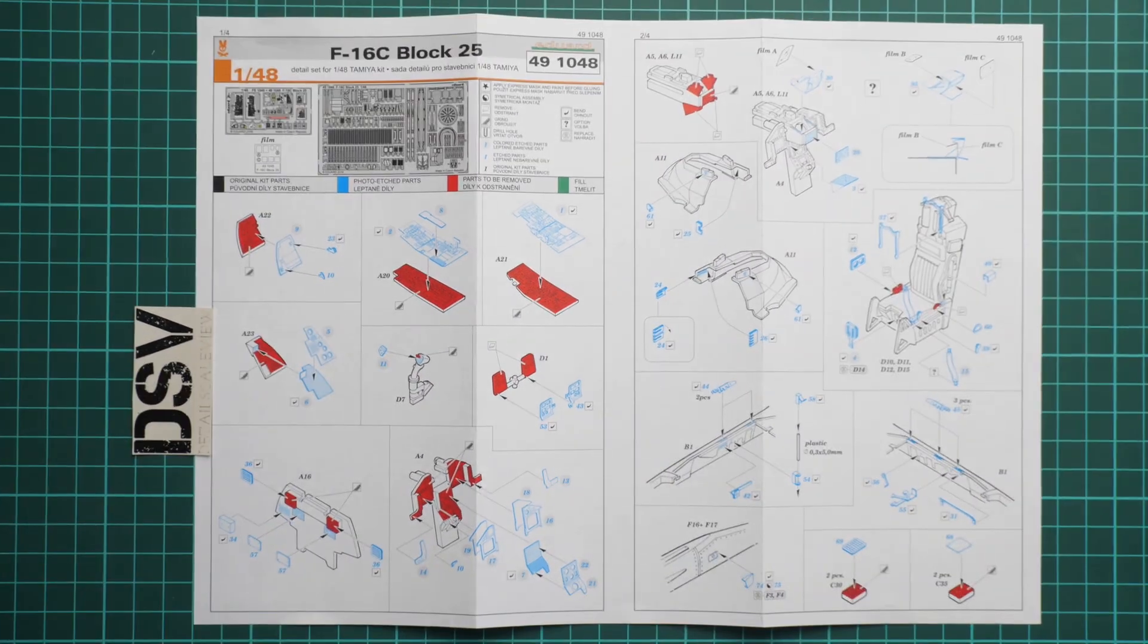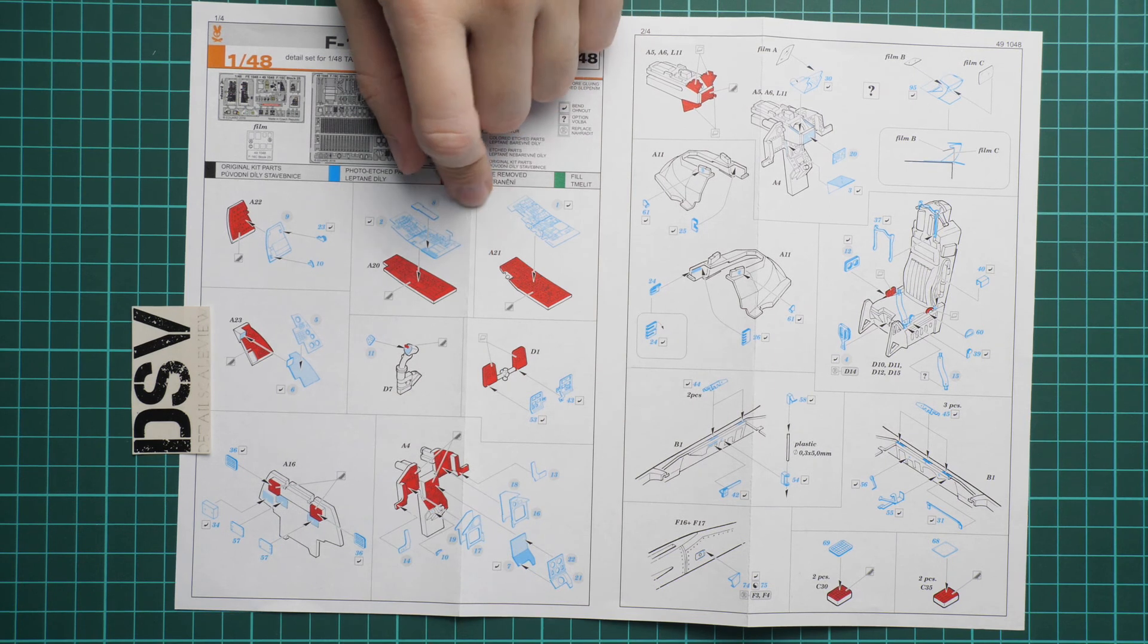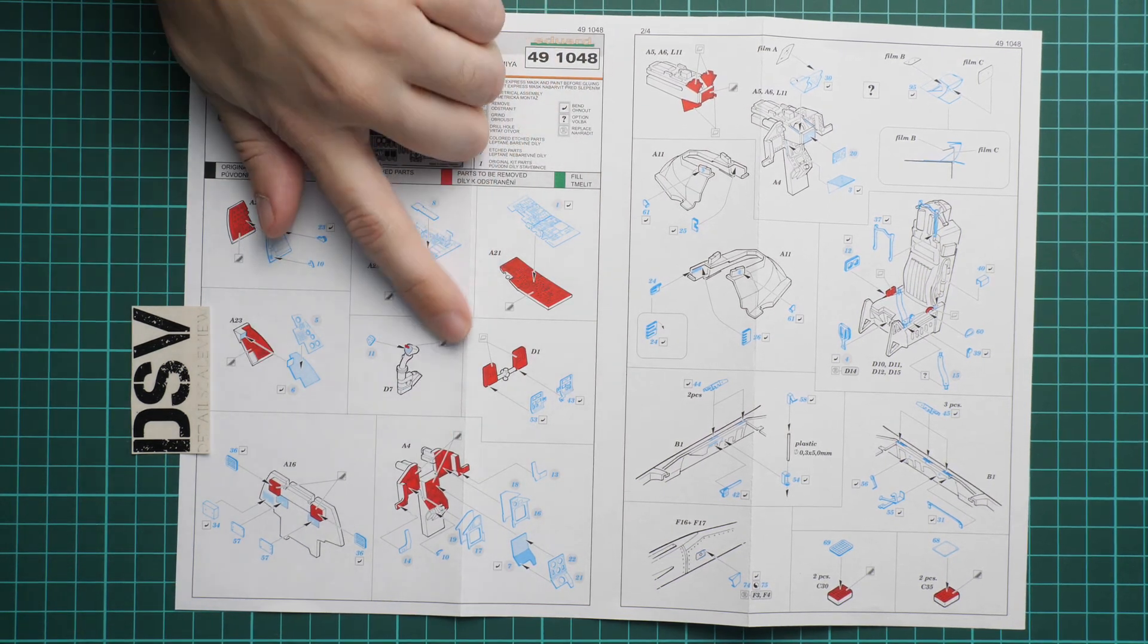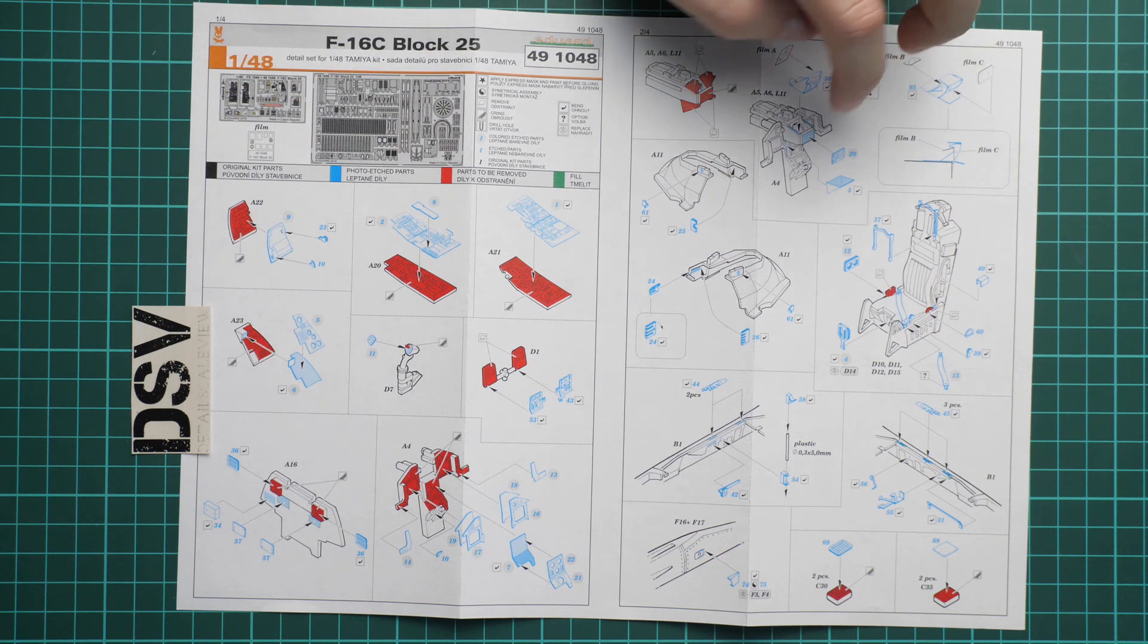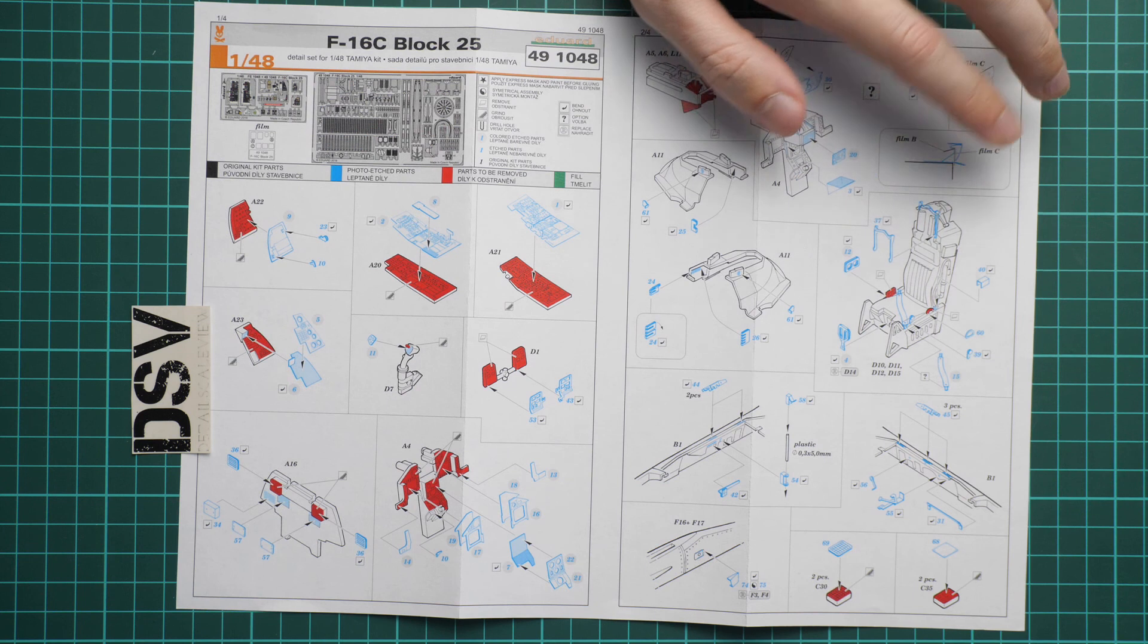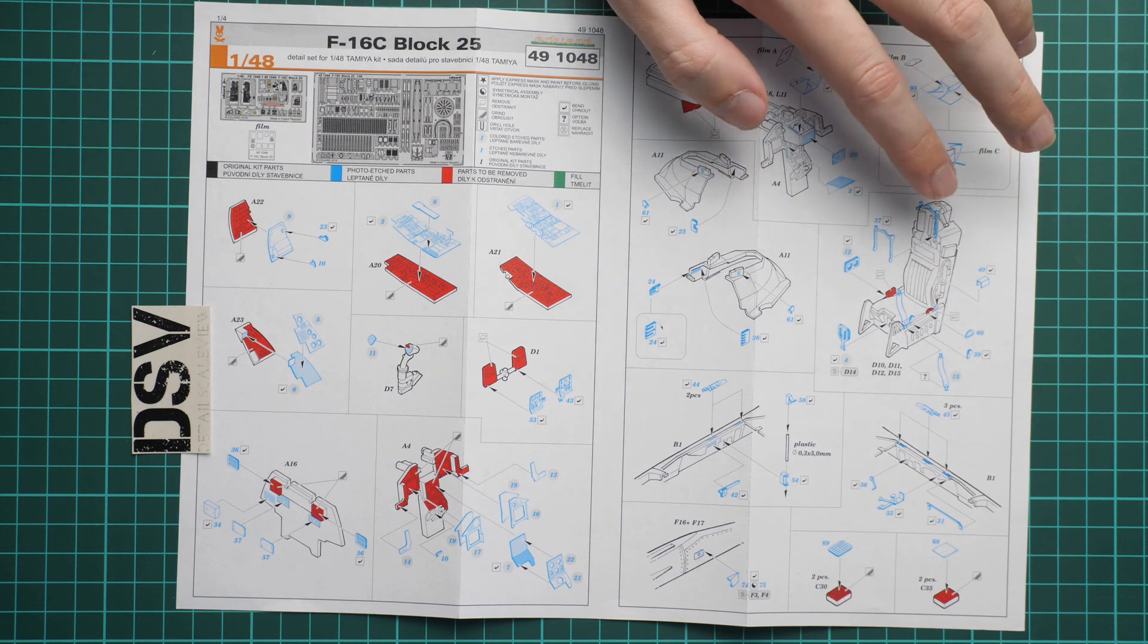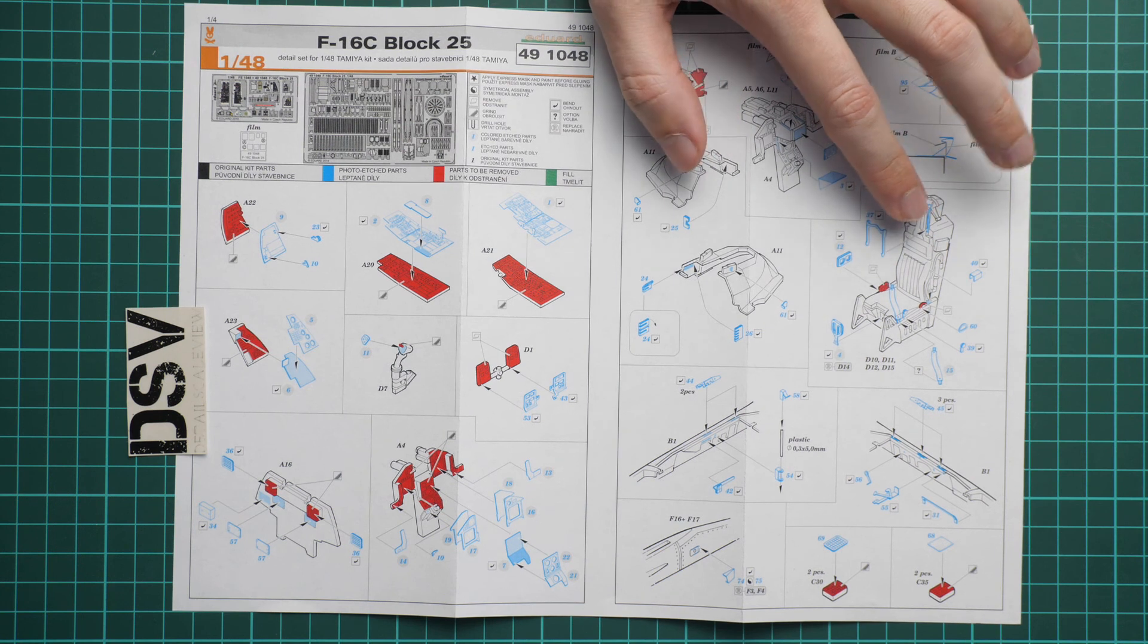It includes, for example, these side panels, dashboard or instrument panel if you prefer, and here we continue with various panels, side panels. Even the pilot seat is modified and there are a lot of parts to add. This is really surprising.